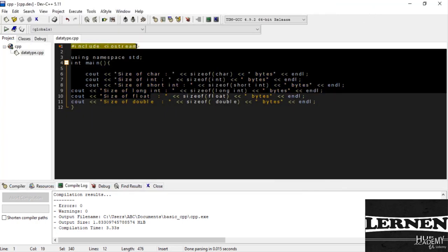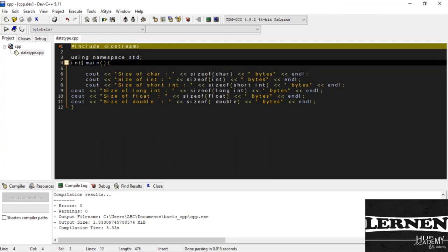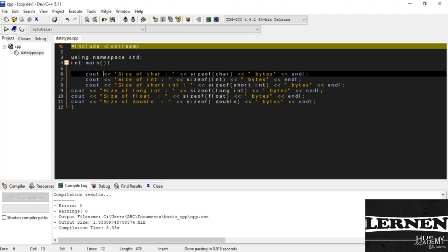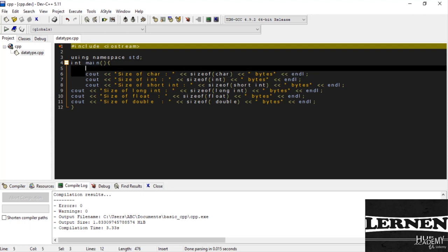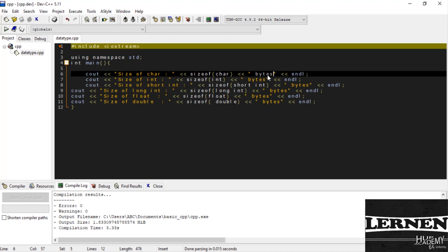First of all I include a library, then namespace, then the main method. Then cout which is the character. This is the line print. Size of the character. This gets the size from character and prints the bytes. This is a simple example of getting the size of the character, integer, and float values.